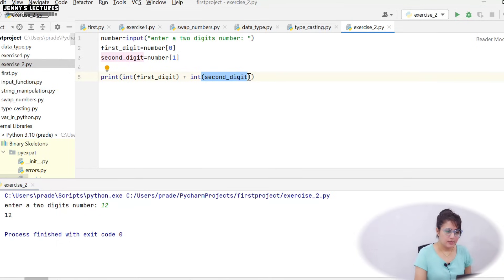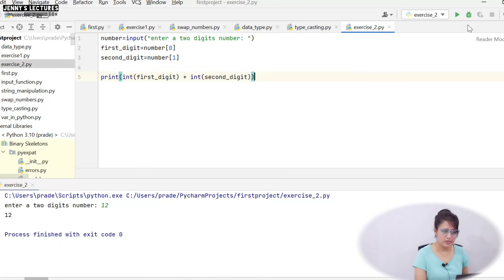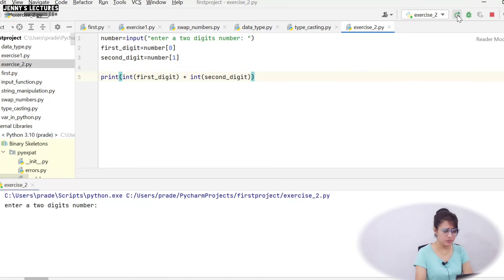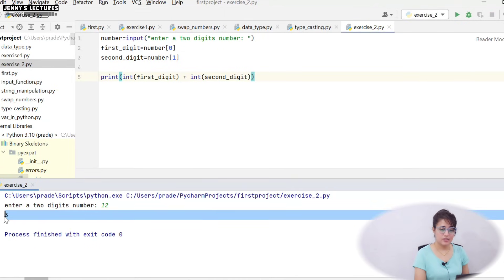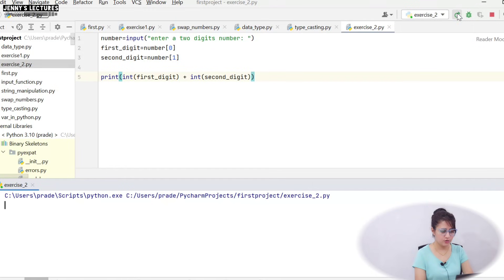But here in print only I'm writing, I'm converting and I'm just adding these numbers. So let's run this, and 12, at this time it will give you 3. Let's run this again for any number, suppose I'm entering 45, it will give you 9.